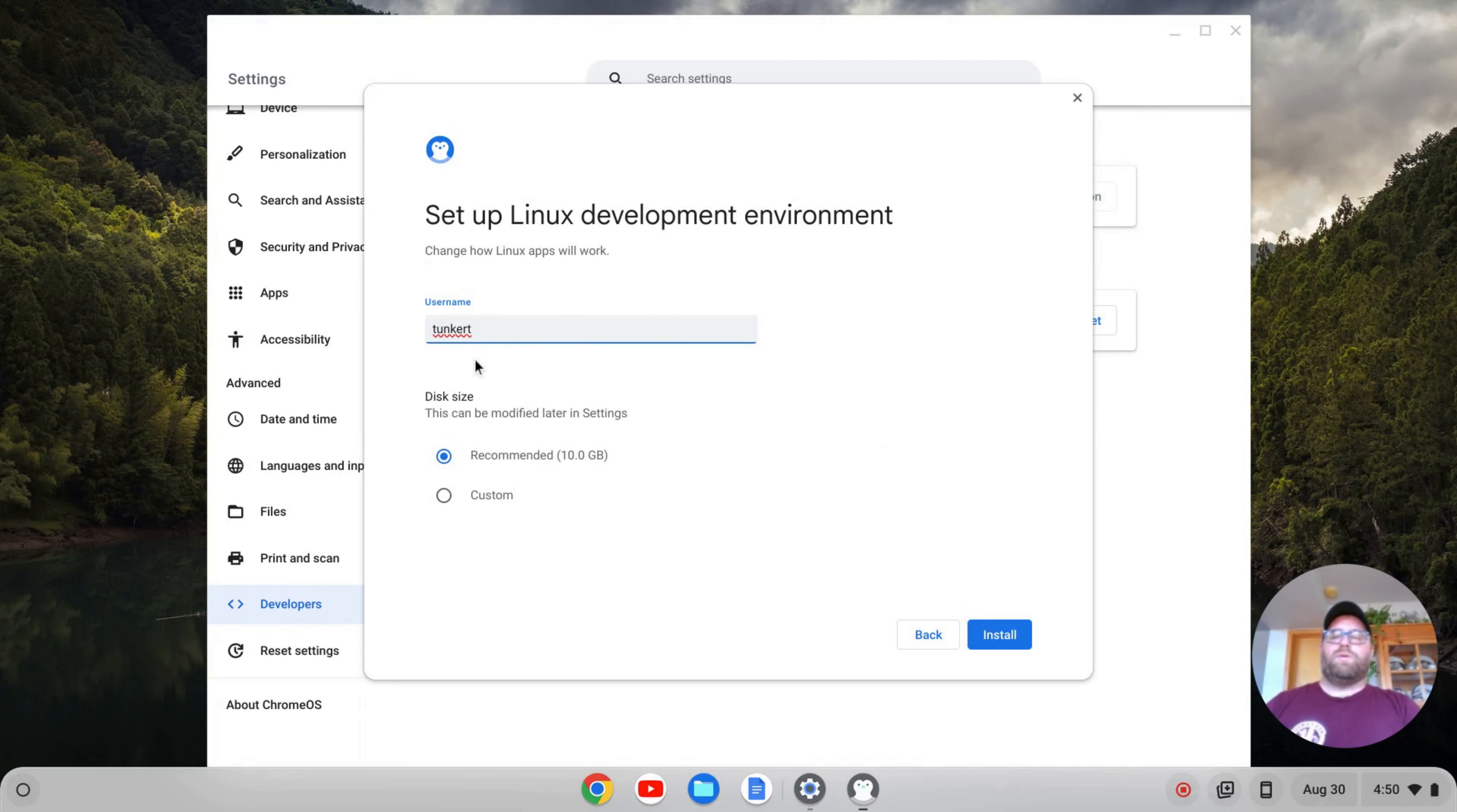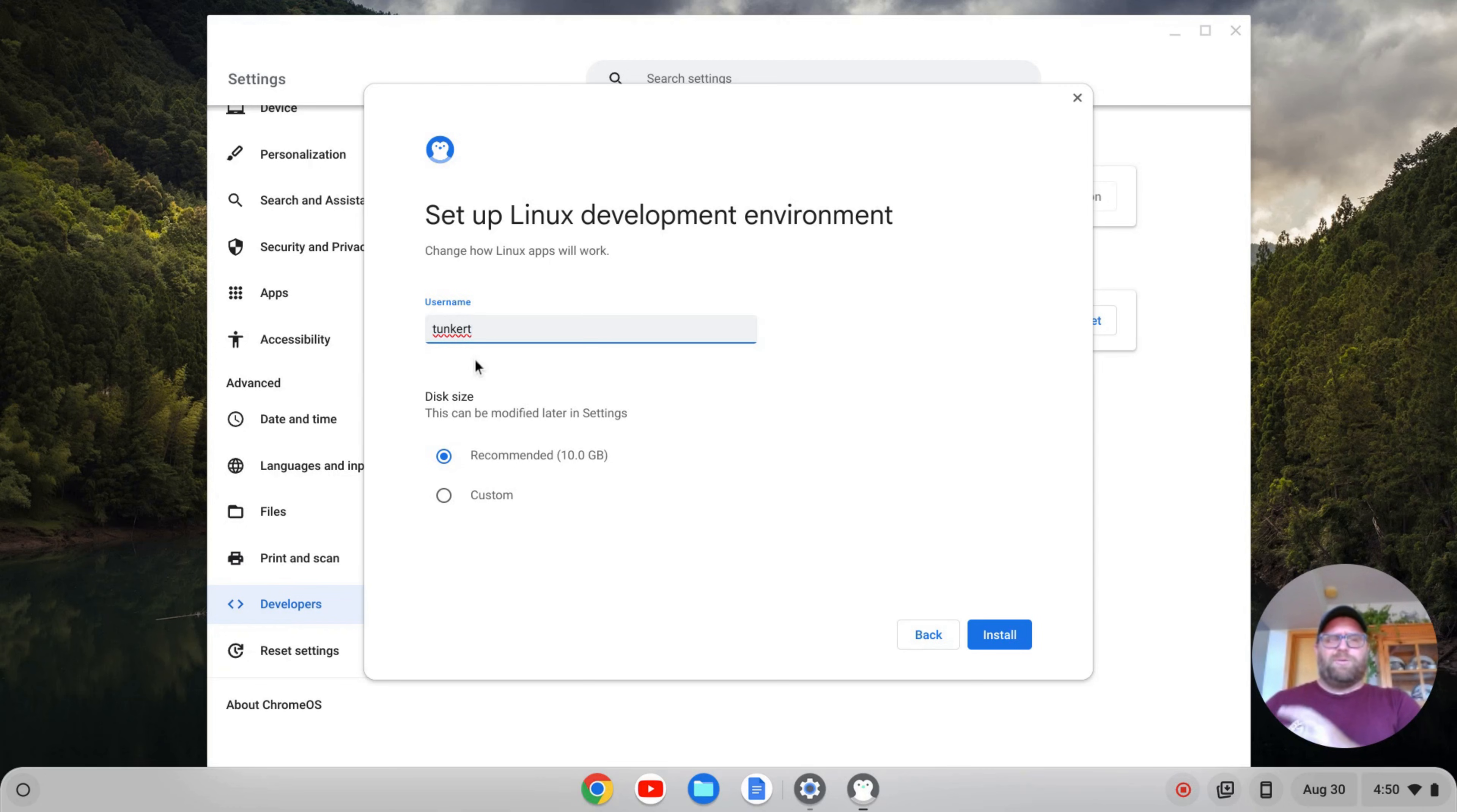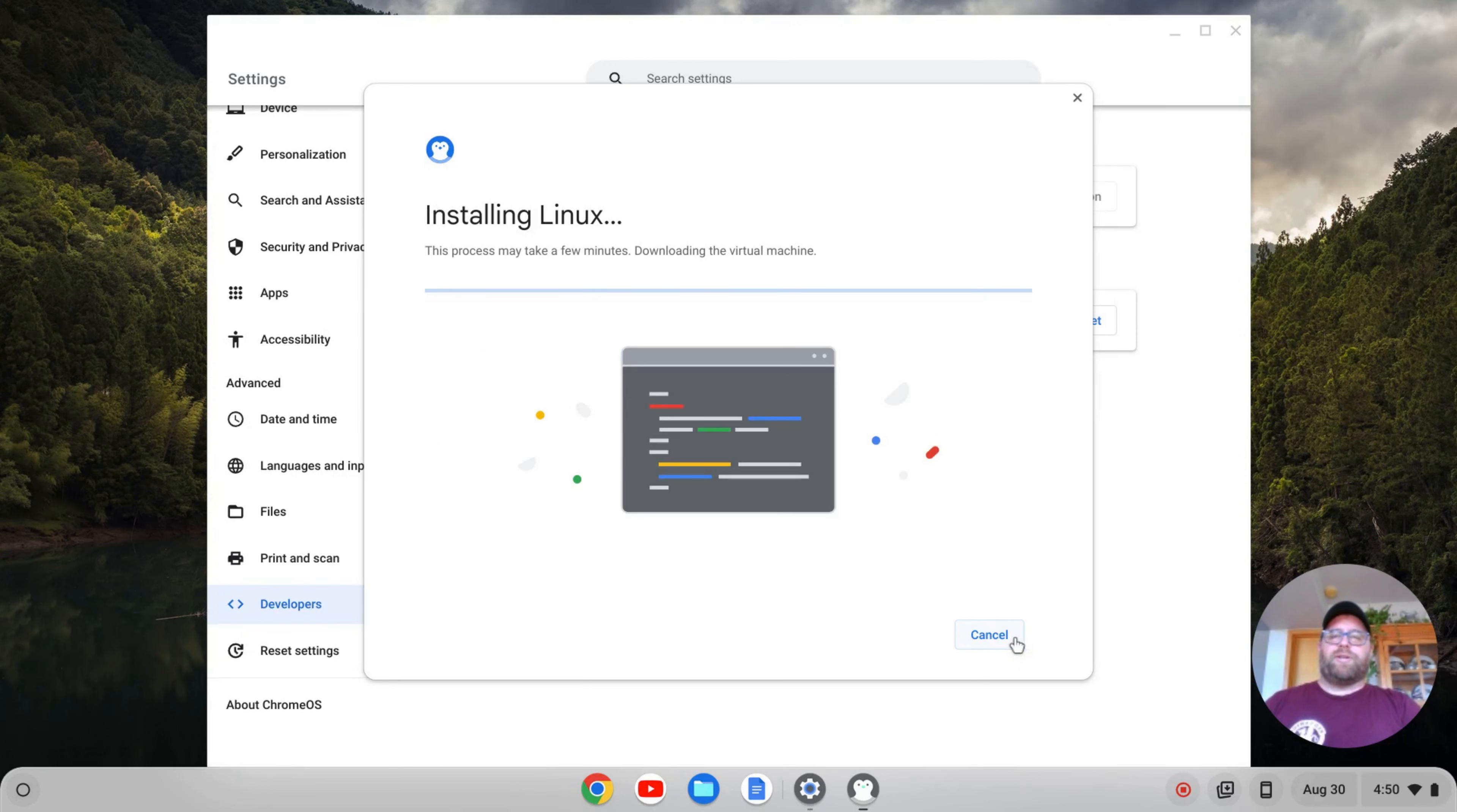It'll give you a username based off of your email. You can change it now. I don't think you can change it later once you install the Linux Development Environment. Of course, you can delete the Linux Development Environment and then change it, but I would make sure it's something you want up front. And then you also have this disk size here, which you can change at a later point. I'm going to leave the recommended size for now. I'm going to click Install, and that's going to go ahead and take a few minutes to install.